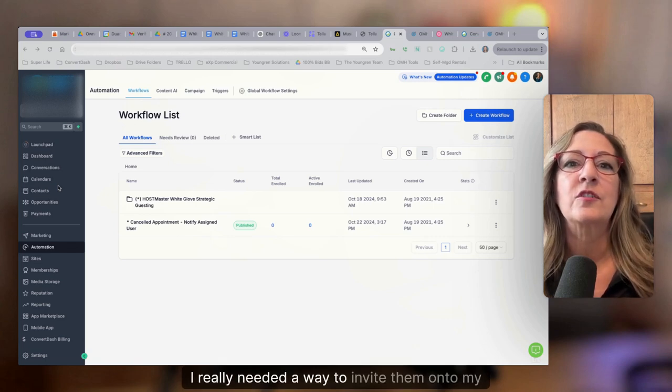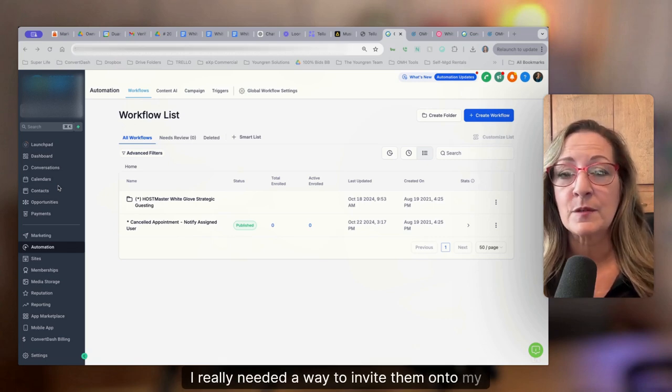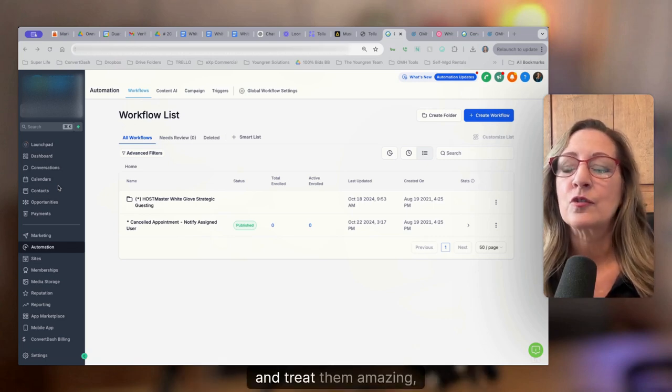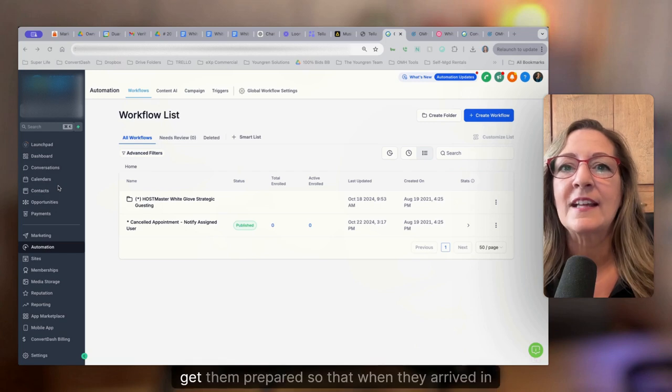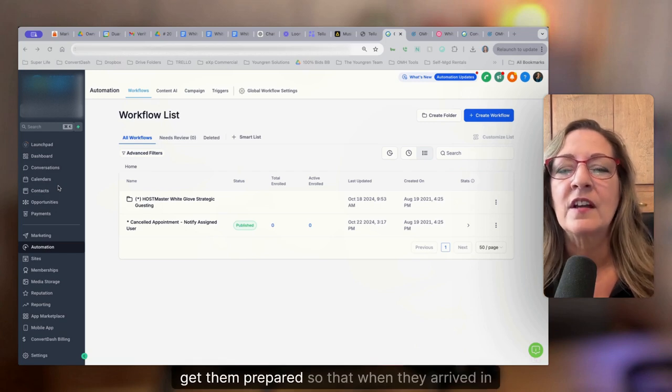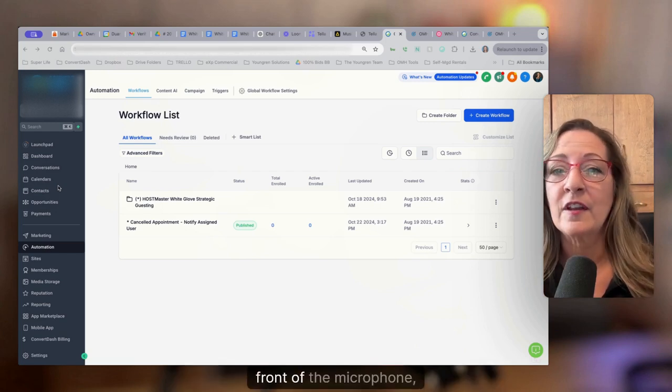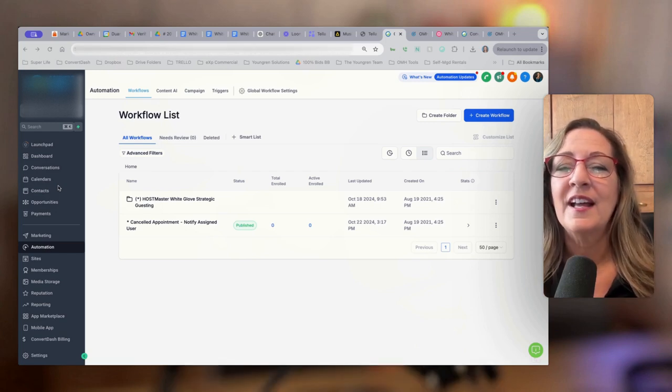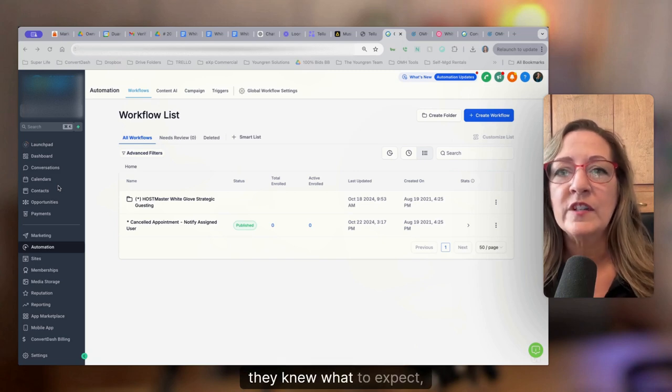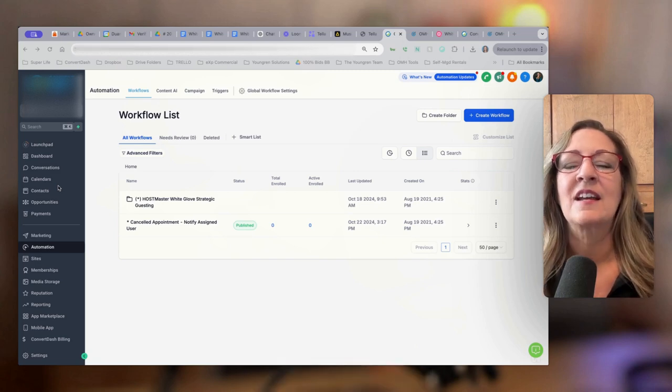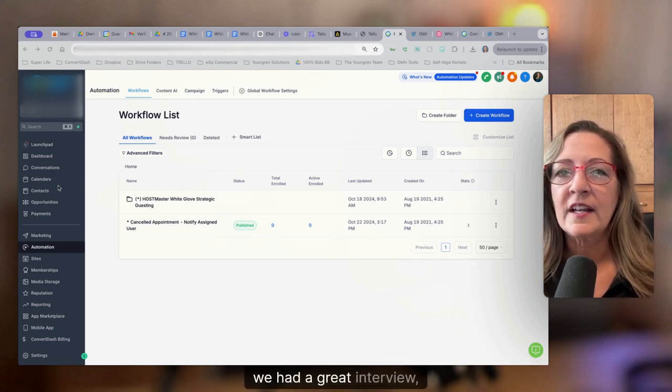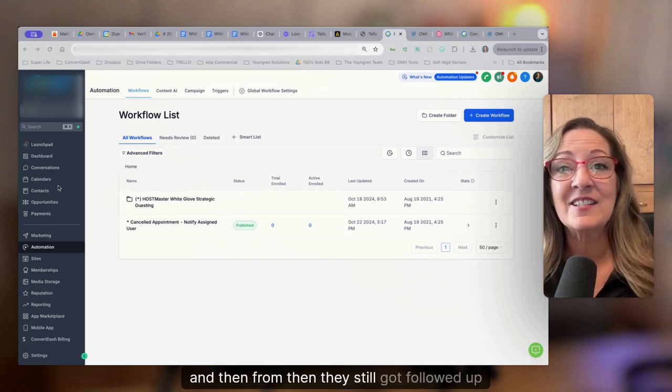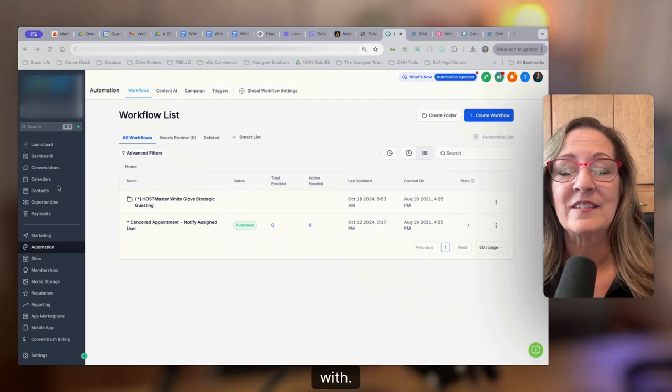I really needed a way to invite them onto my podcasts and treat them amazing, get them prepared so that when they arrived in front of the microphone, they felt comfortable, they knew what to expect. We had a great interview. And then from then, they still got followed up with.